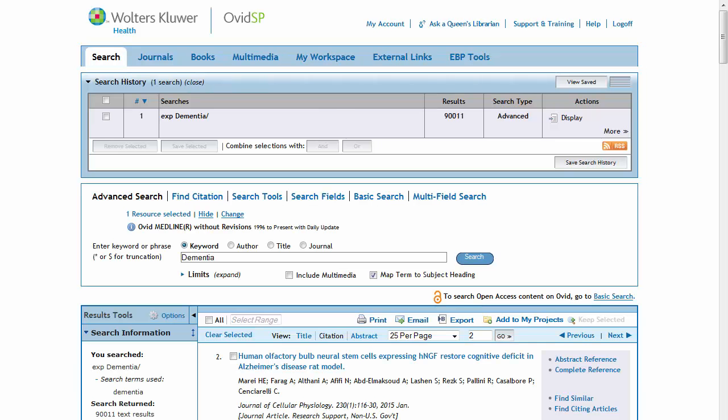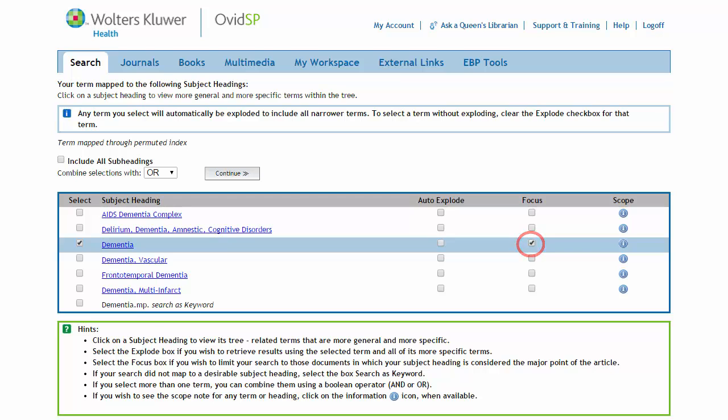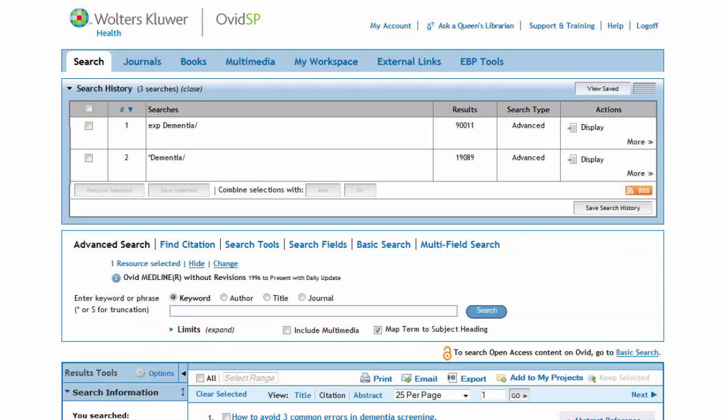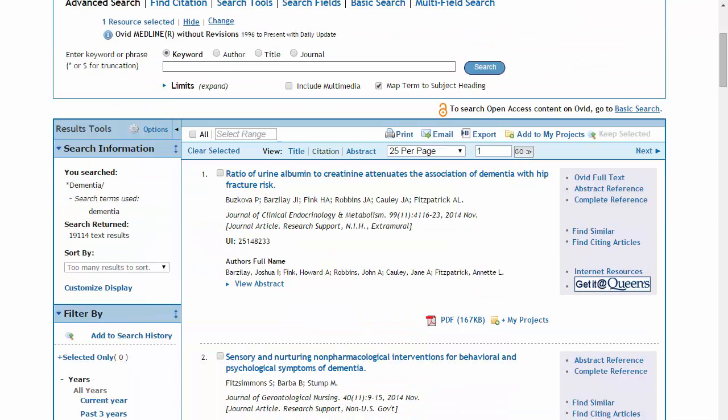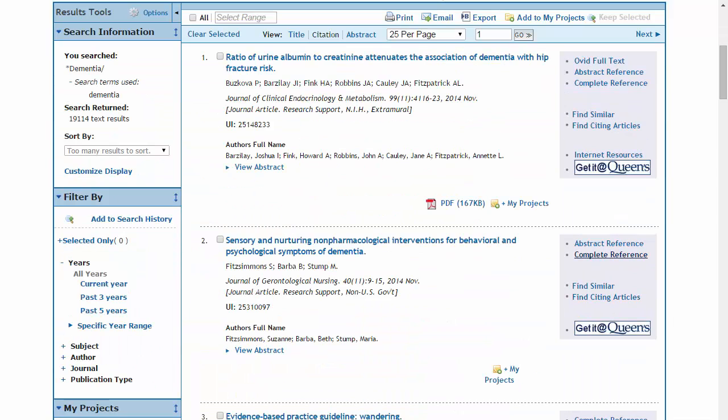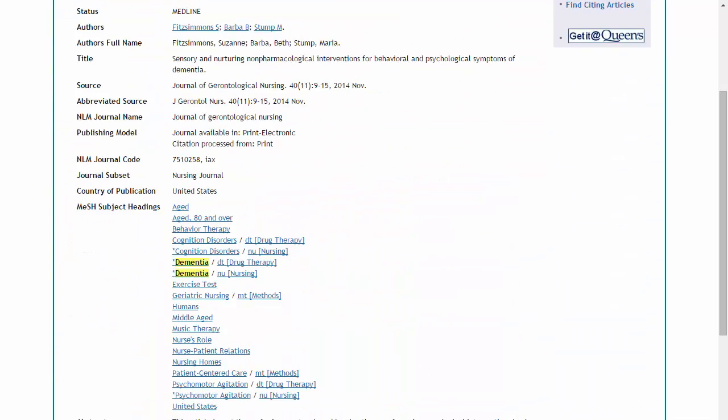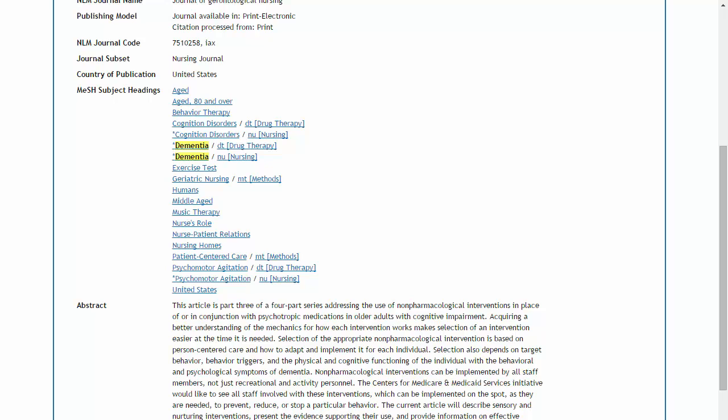When we search dementia using the Focus feature, the result set drops dramatically. The asterisk indicates that we've done a focused search. You can also see this asterisk in the complete reference view of the results. This shows that dementia is indexed as a main topic of the article.